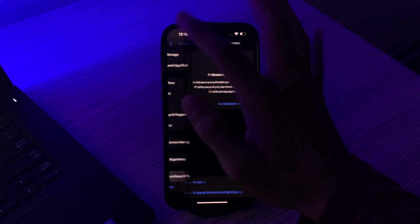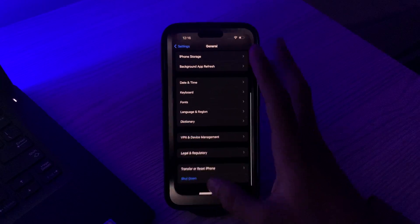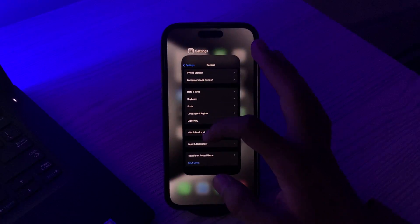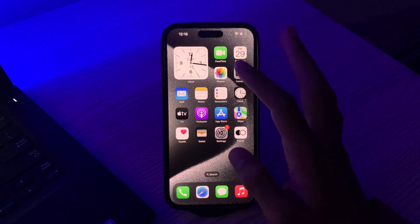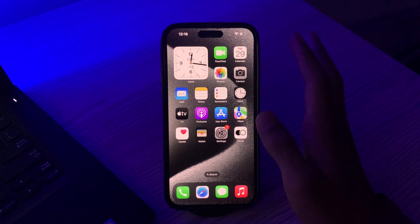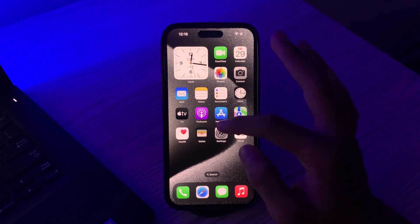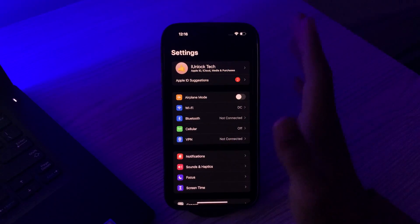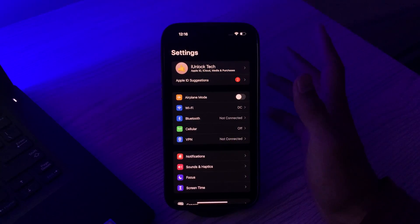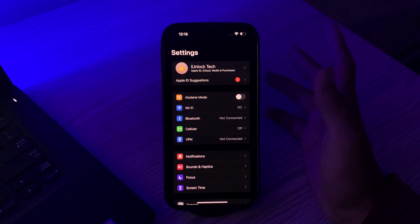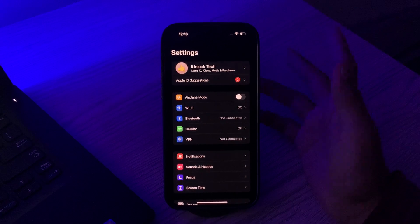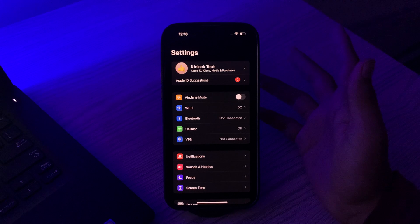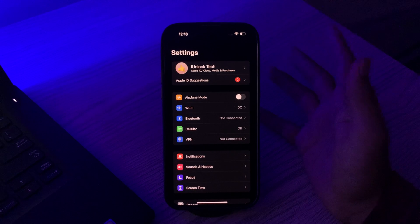After doing this, if you're still facing the same issue, then you have to sign out of your Apple ID and sign back in. Simply go to your Settings, tap on your account, then tap on Sign Out, restart your iPhone, and then sign back into your App Store with your Apple ID.